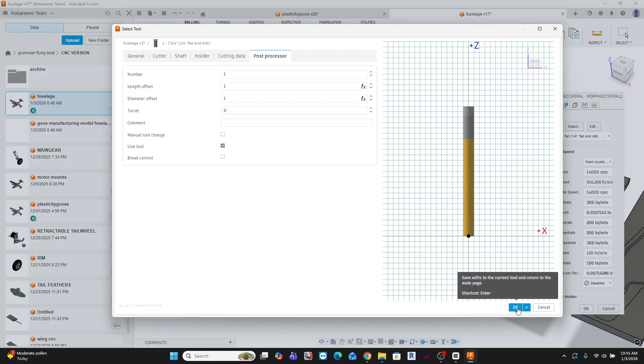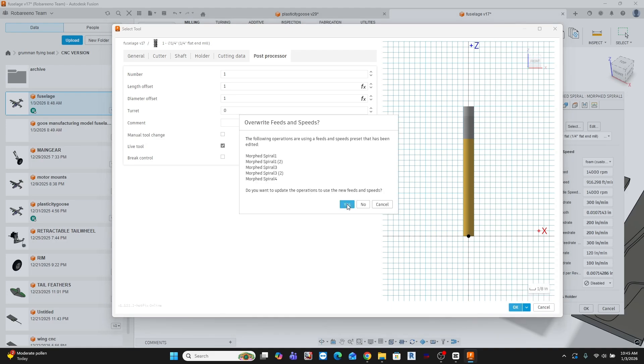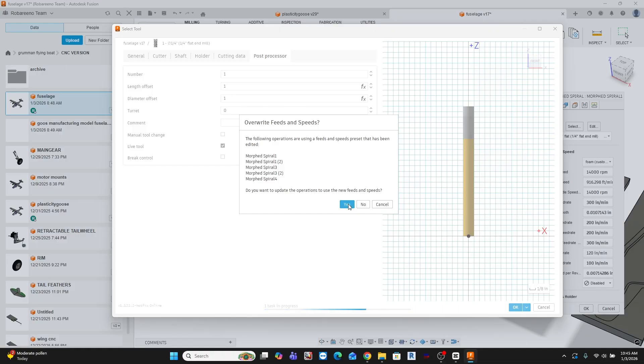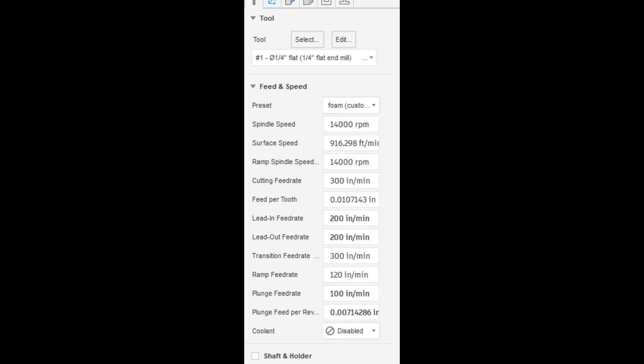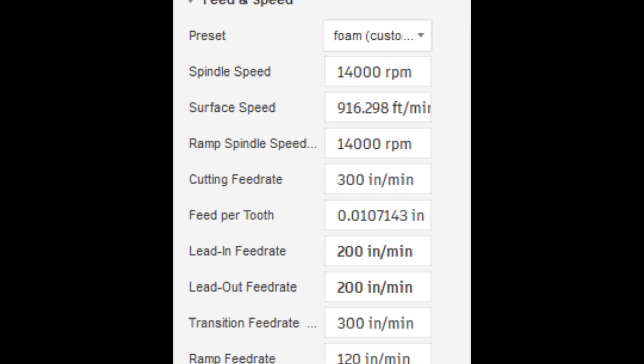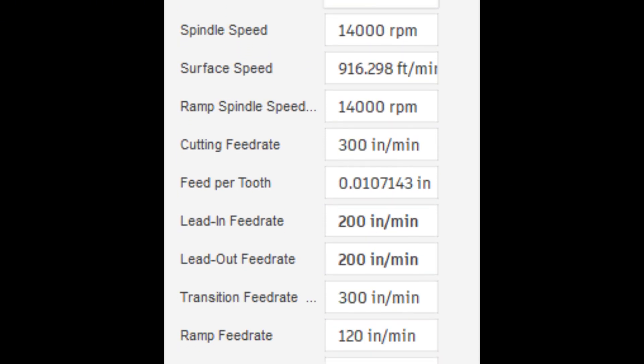Now, this could be its own video, but I'll just stay in my own lane here. For this bit, cutting XPS foam, these are the values that I use.